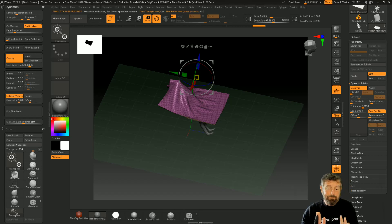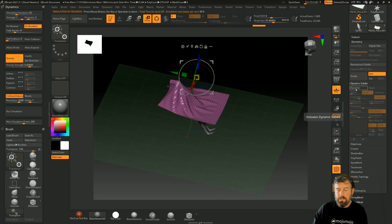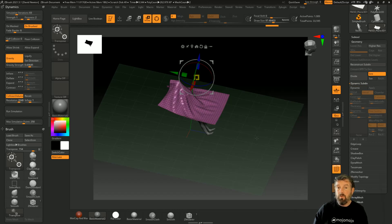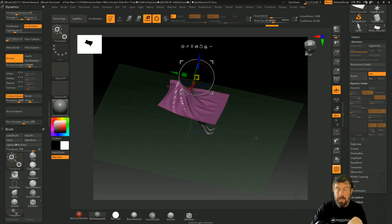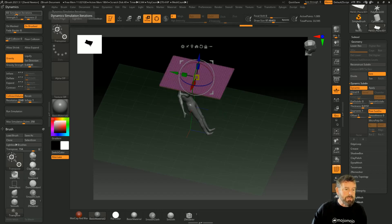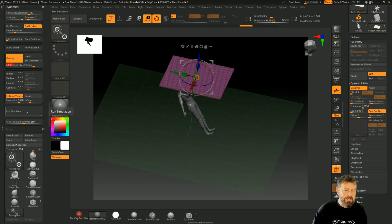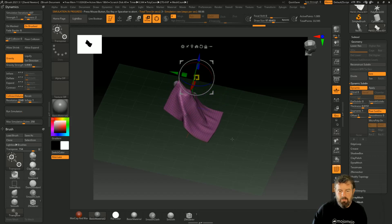Be very careful with the amount of polygons you've got on this. If you subdivided this a lot of times, it could cause problems because the computer might not be able to keep up with that many polygons. These are two things to definitely bear in mind. The simulation iteration is a really good starting point - at about five or six you should get a pretty good flow.